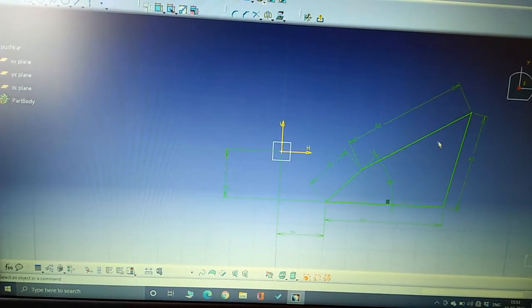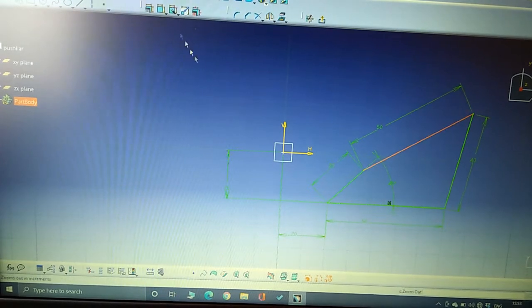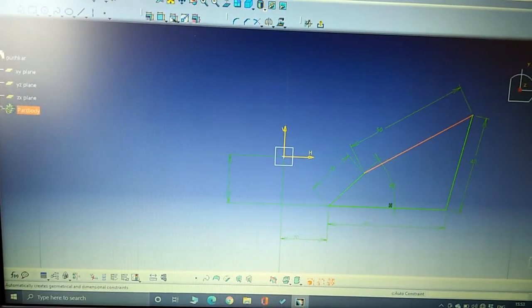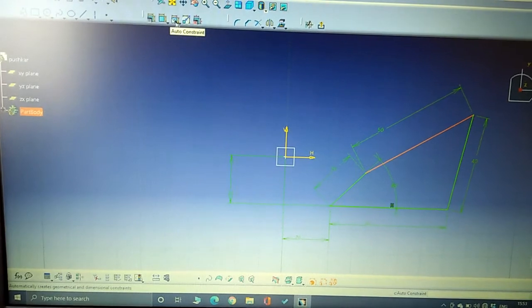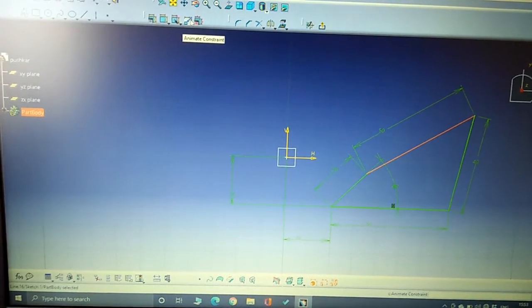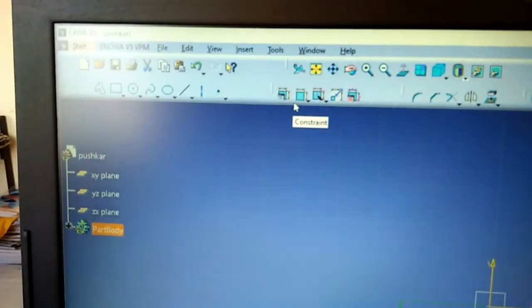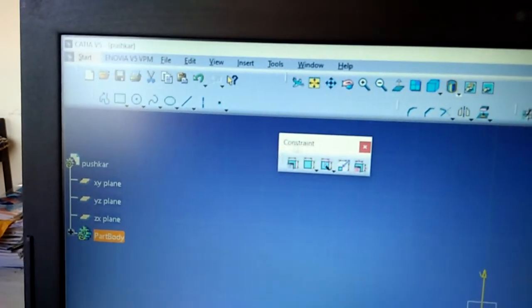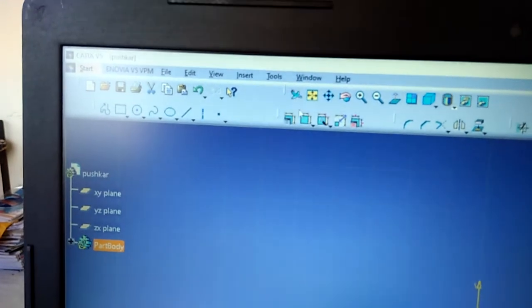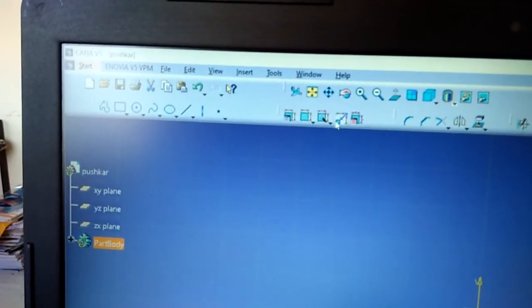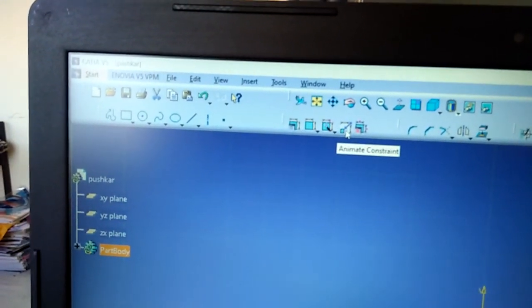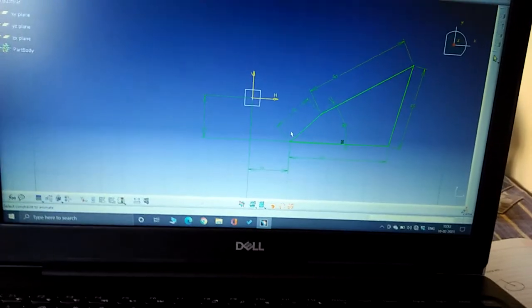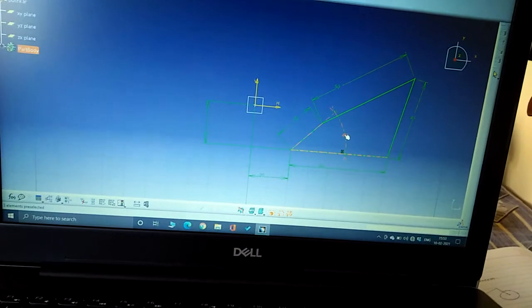So we're using here animated constraints—animate constraint. This is the option here in the constraint toolbar. We use here animate constraint, then we select angle.